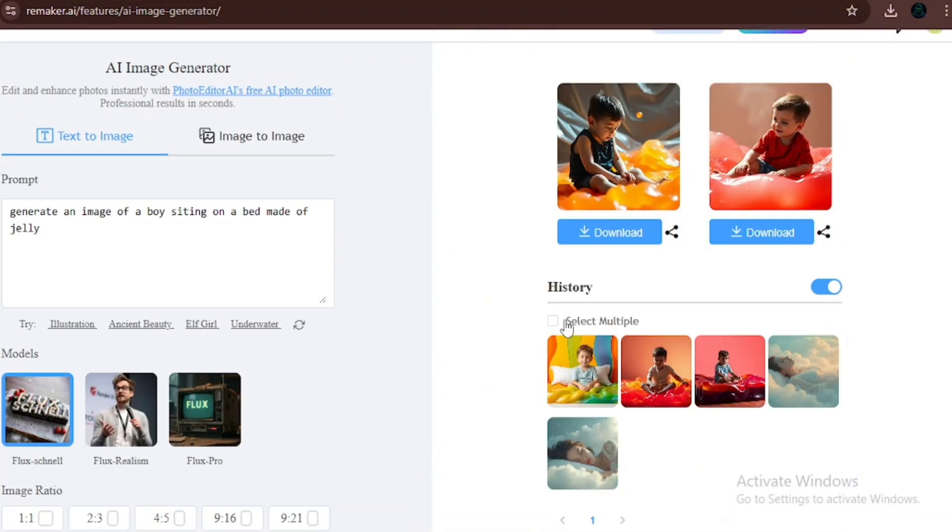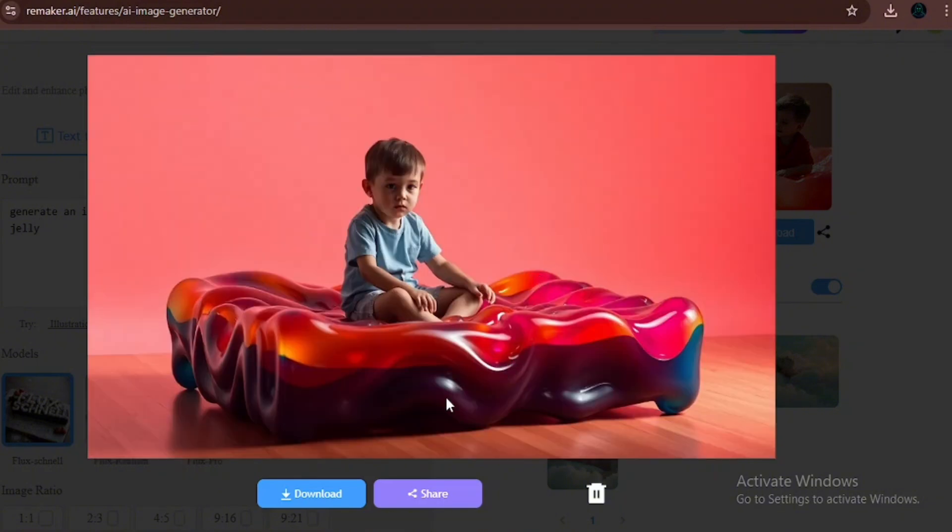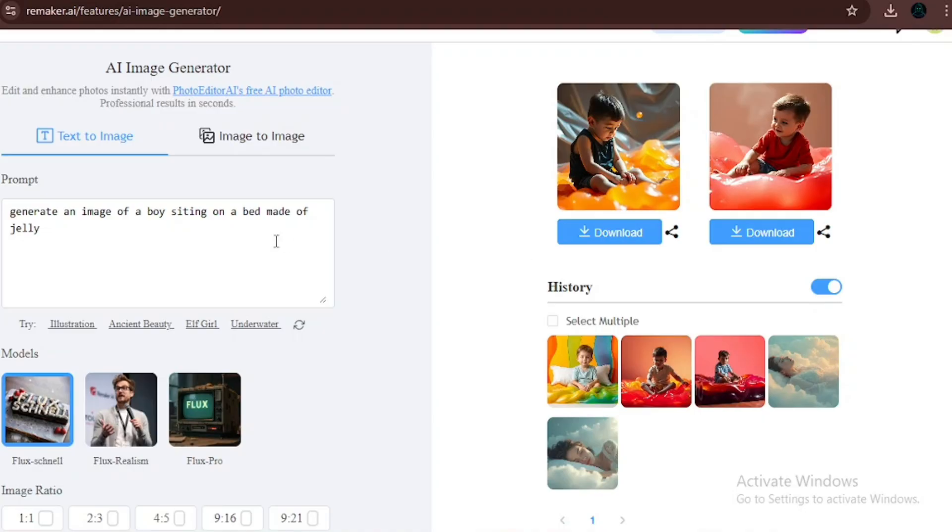In less than no time, the tool was able to generate a high-quality image. Let's check it out. This first image looks crystal clear with a bed that is made of jello and with a boy with absolutely no weird body parts and no weird glitches. The second image is also a high-quality image as well.